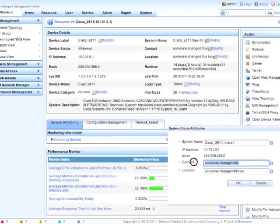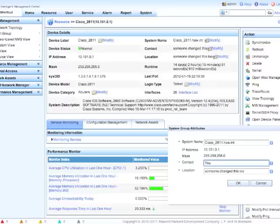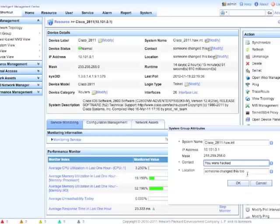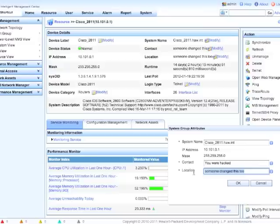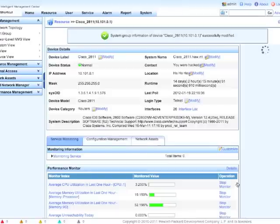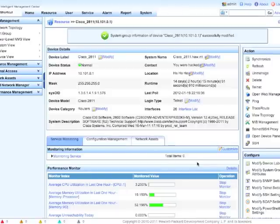So we'll change this and we'll assume here that maybe someone's come in and they've changed this, they've hacked it. They had unauthorized access to your device, and of course they're going to make fun of you for it and laugh at you, so we'll just put a little ha-ha-ha in here. There we go. Click OK. So now we've actually done an SNMP set on these locations.